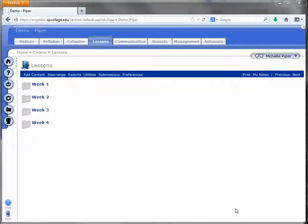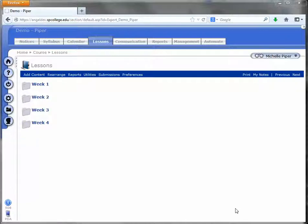Hello. In this video we're going to go over how to take a course from AngelDev and bring it into a course on AngelLive. For example, you have been developing a course on AngelDev for a new textbook, you get it all done, and you need to move it over to AngelLive. We're going to walk through those steps in this video.